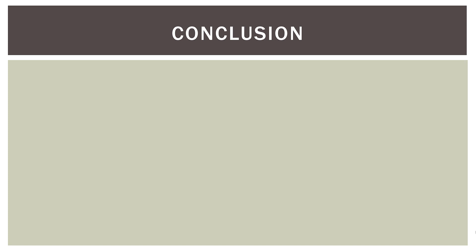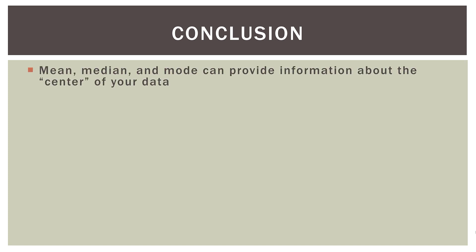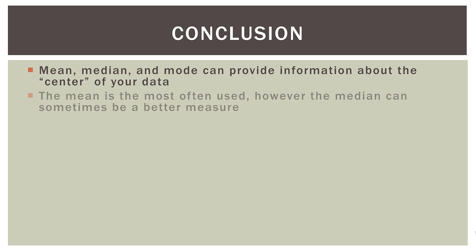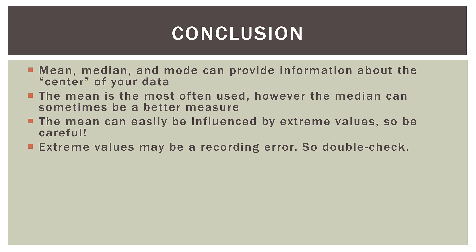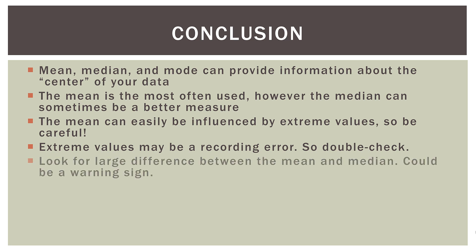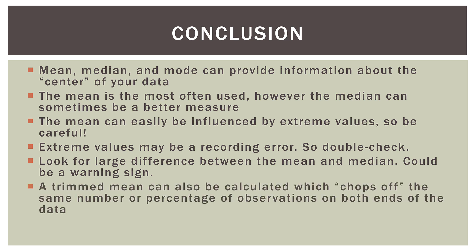Okay, so a quick conclusion and then we are done. So the mean, median, and mode can provide information about the center of your data. The mean is the most often used. However, the median can sometimes be a better measure. The mean can easily be influenced by extreme values. So be careful. Extreme values may be a recording or data entry error. So double check your original data. Look for a large difference between the mean and the median. It could be a warning sign that you have an extreme observation that is pulling the mean in one direction or another. And finally, a trimmed mean can also be calculated and reported, which chops off the same number or percentage of observations on both ends of the data. And again, always report that with the original sample mean.